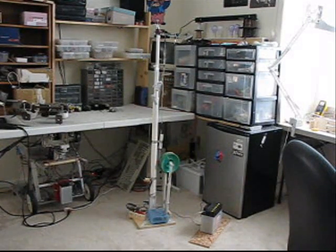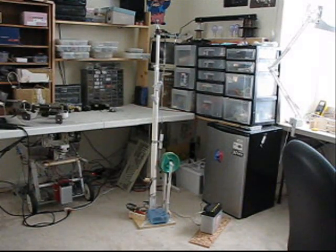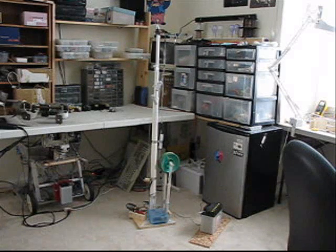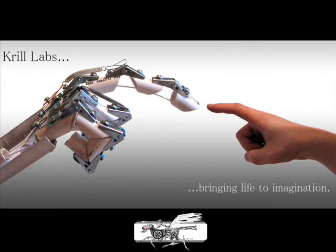Introducing the KCC, Krill's camping companion, the very latest in campsite location recovery equipment, brought to you by Krill Labs, bringing life to imagination.